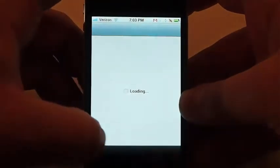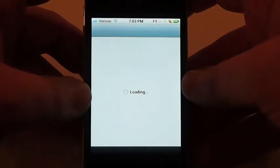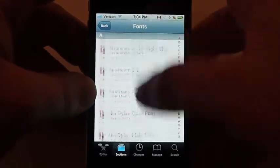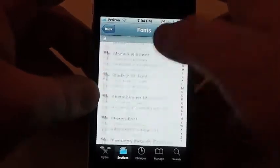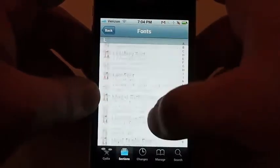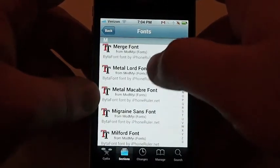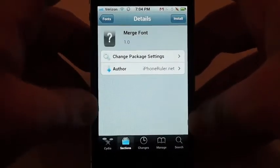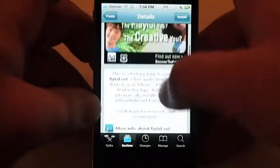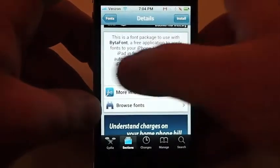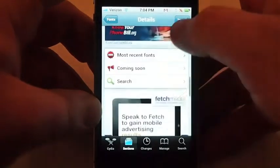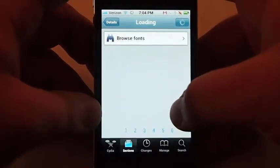So here we can go into Cydia. If you don't already have it, it's a free download, or most of these fonts will actually install it for you. So we'll scroll here to, say, Merge Font. Scroll down and it'll tell you that it's to be used with Bytefont. Scroll down a little bit further, here we can see screenshots of how it'll look on the device.